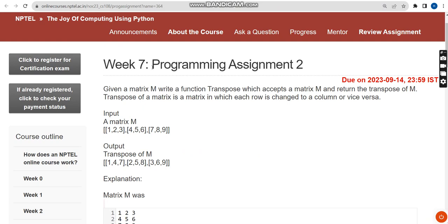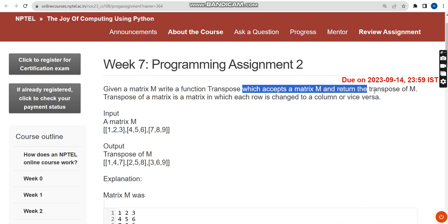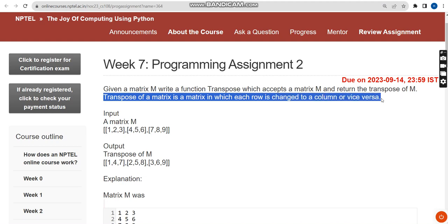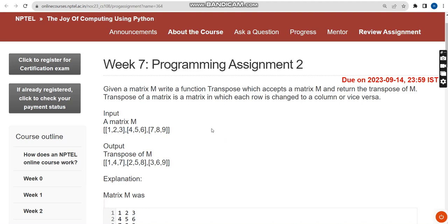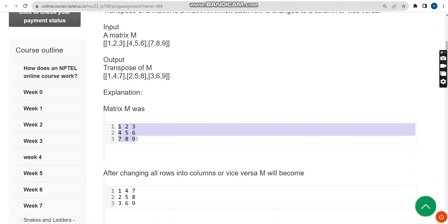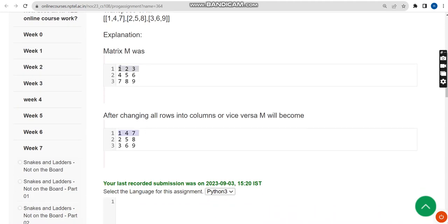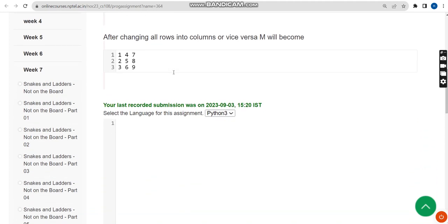This is programming assignment 2. Given a matrix m, write a function called 'transpose' which accepts a matrix m and returns the transpose of m. Transpose of a matrix is where each row is changed to a column and each column is changed to a row. For example, the vertical column becomes a horizontal row like this.